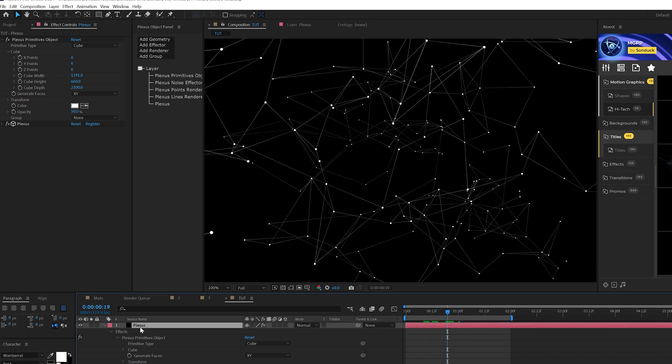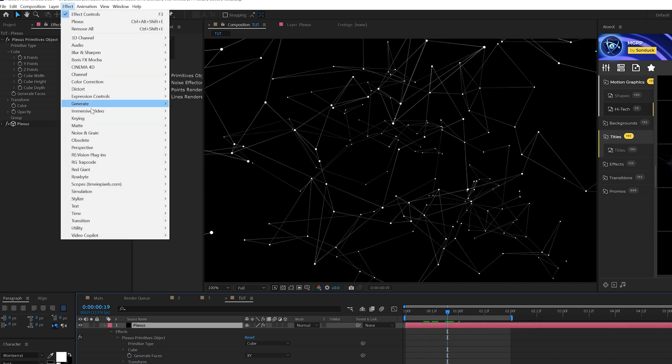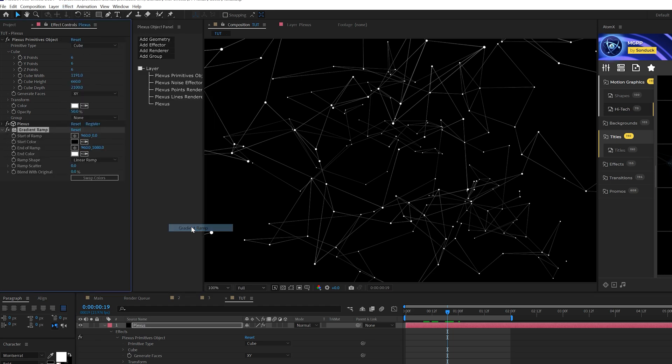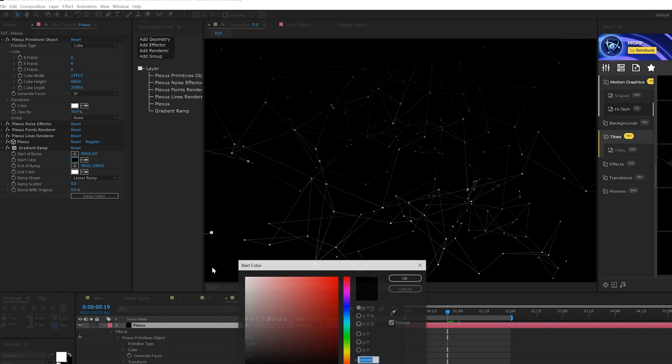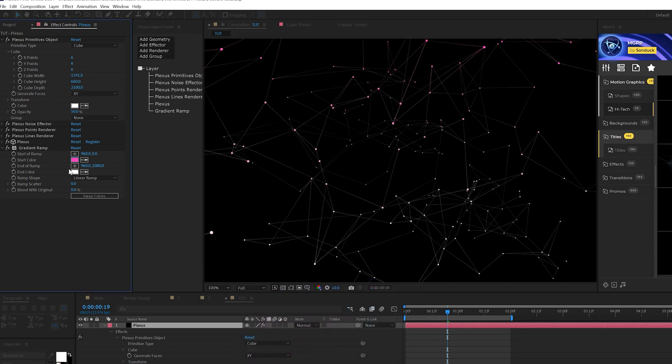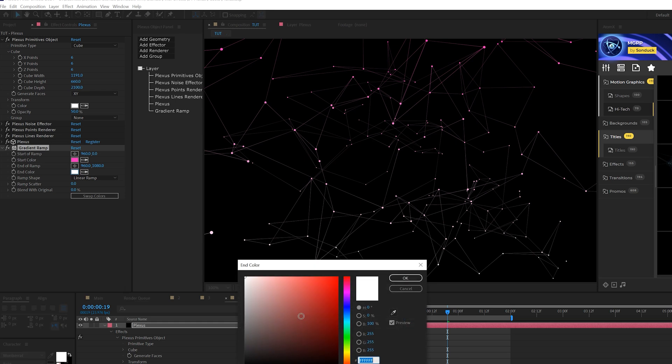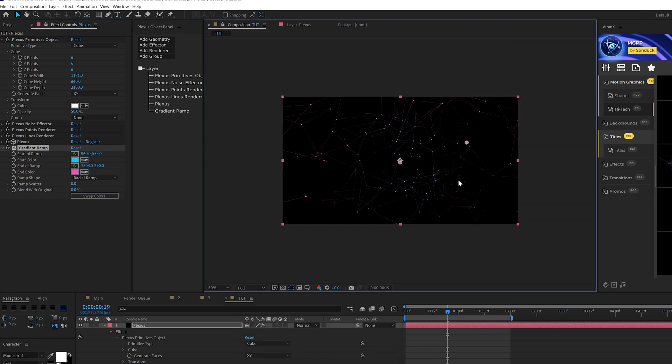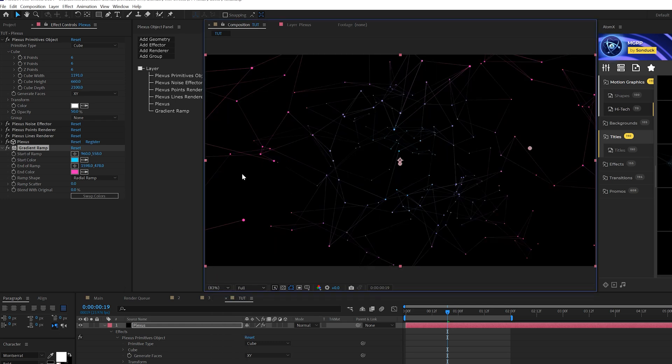So what we can do to help this stand out, first of all, we go to effects, generate, and we can grab a gradient ramp or four color gradients, up to you. I'm going to use a gradient ramp and I'll change my colors here, do the end color as well. We can change to a radial ramp if we really want to. So it's really up to you what you want to do with this gradients, completely up to you.